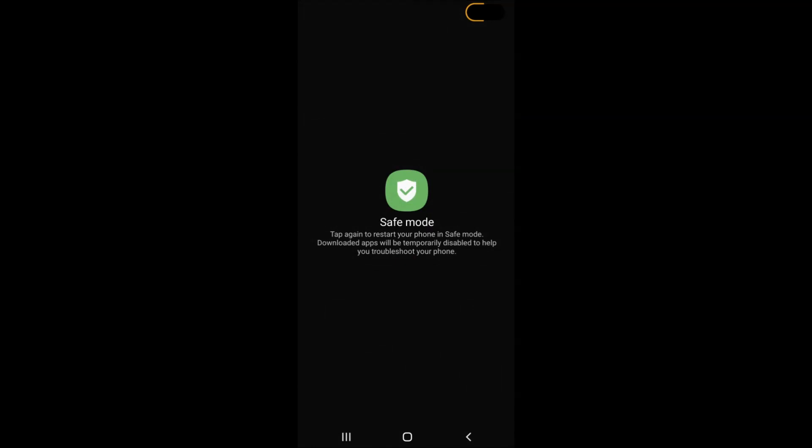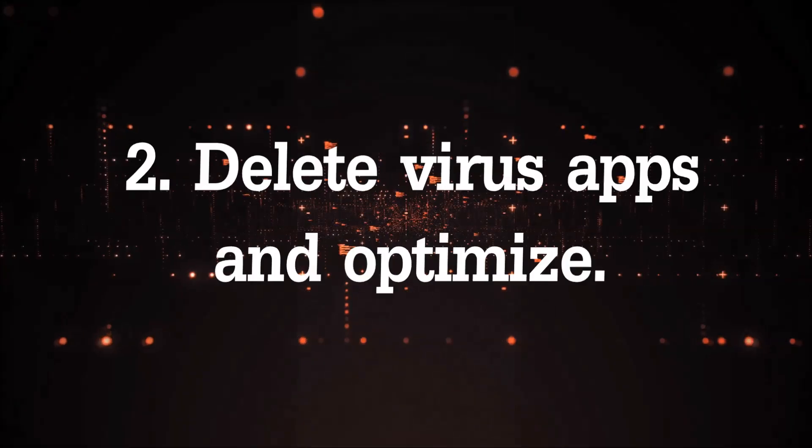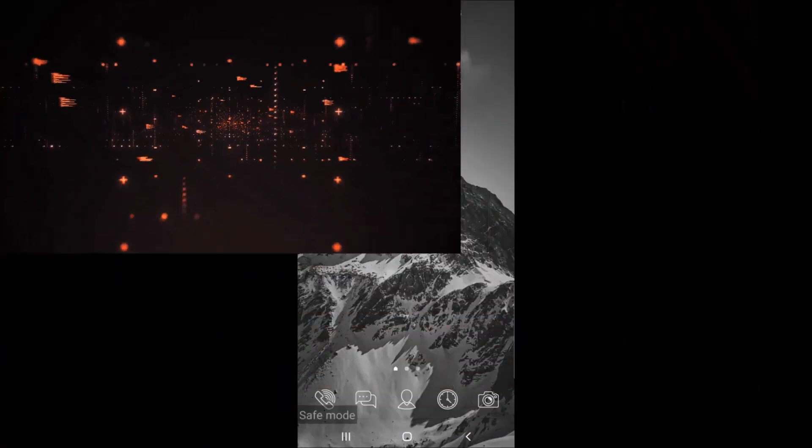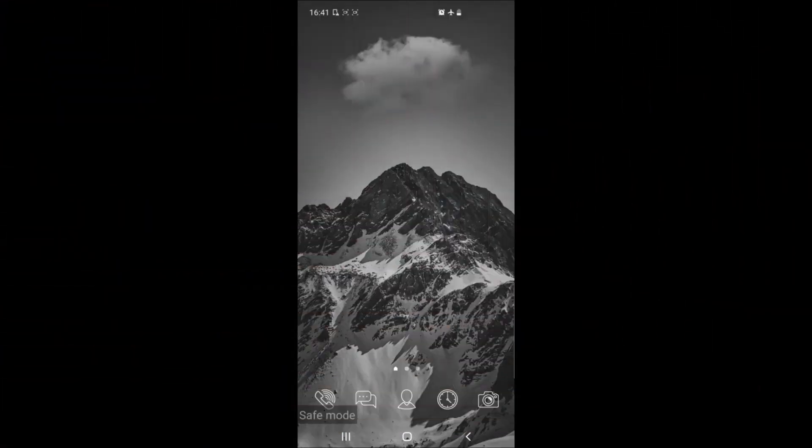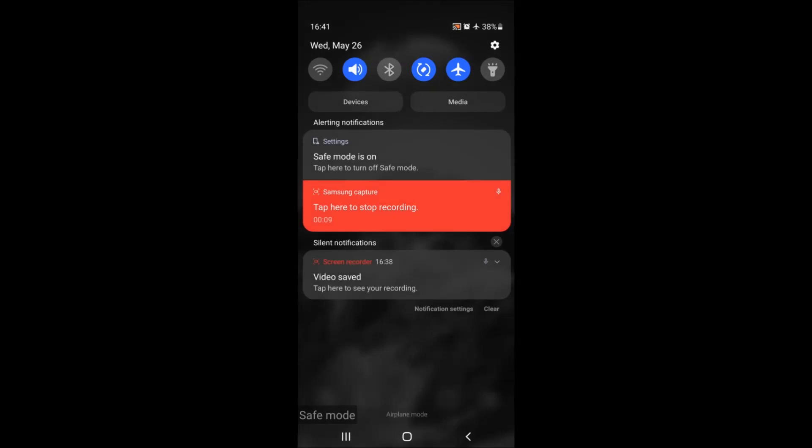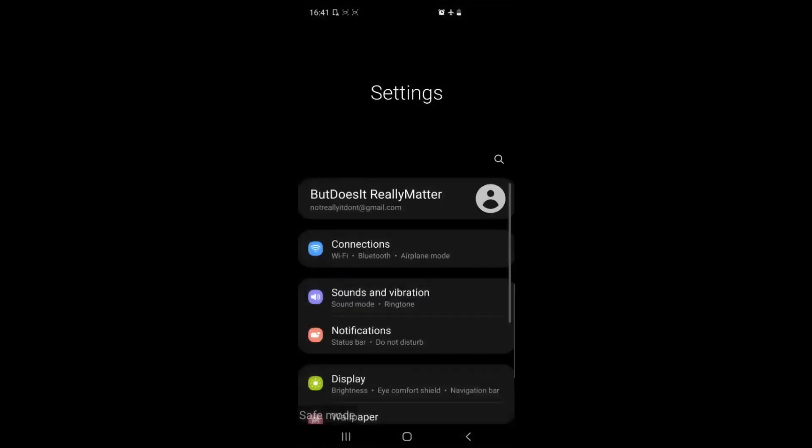Your phone will now reset in safe mode and you can recognize that by the safe mode words that are written on the corners of your screen. Delete apps and optimize. Now I'm going to show you how to get rid of any pesky apps and optimize your device to run smooth. All you have to do is slide down in safe mode and then locate the settings button which is usually a gear lever.